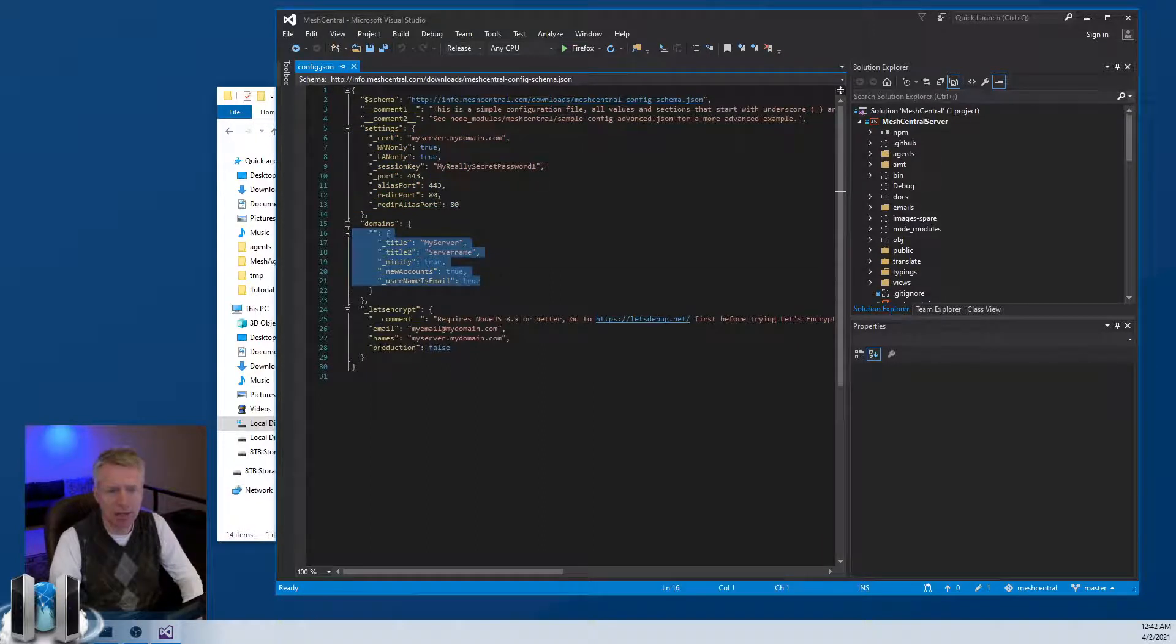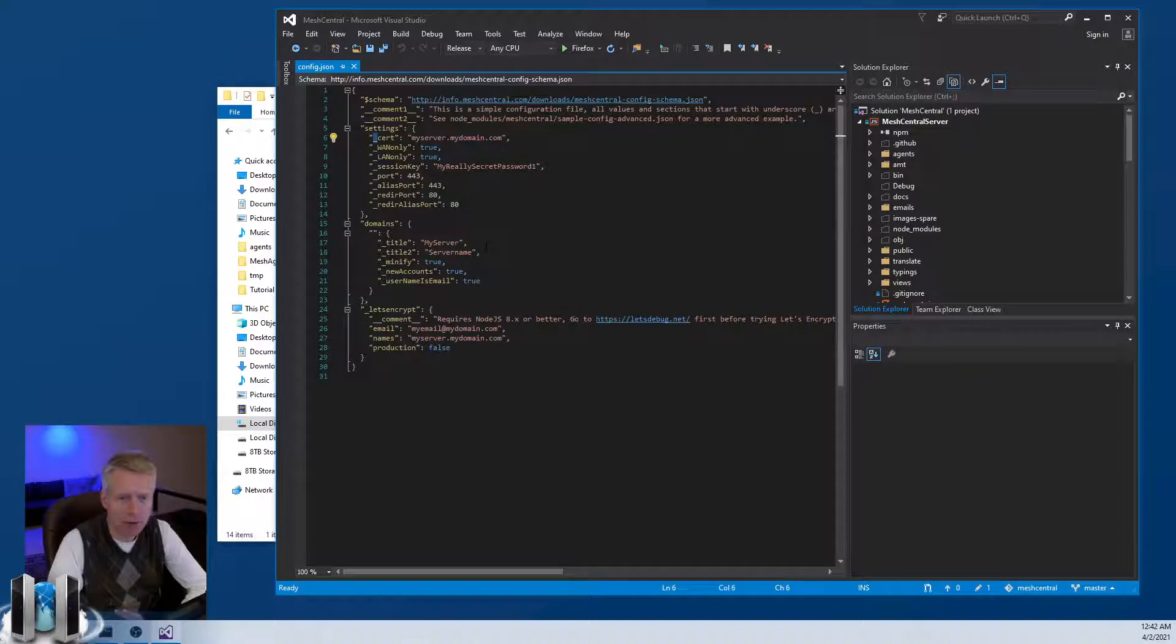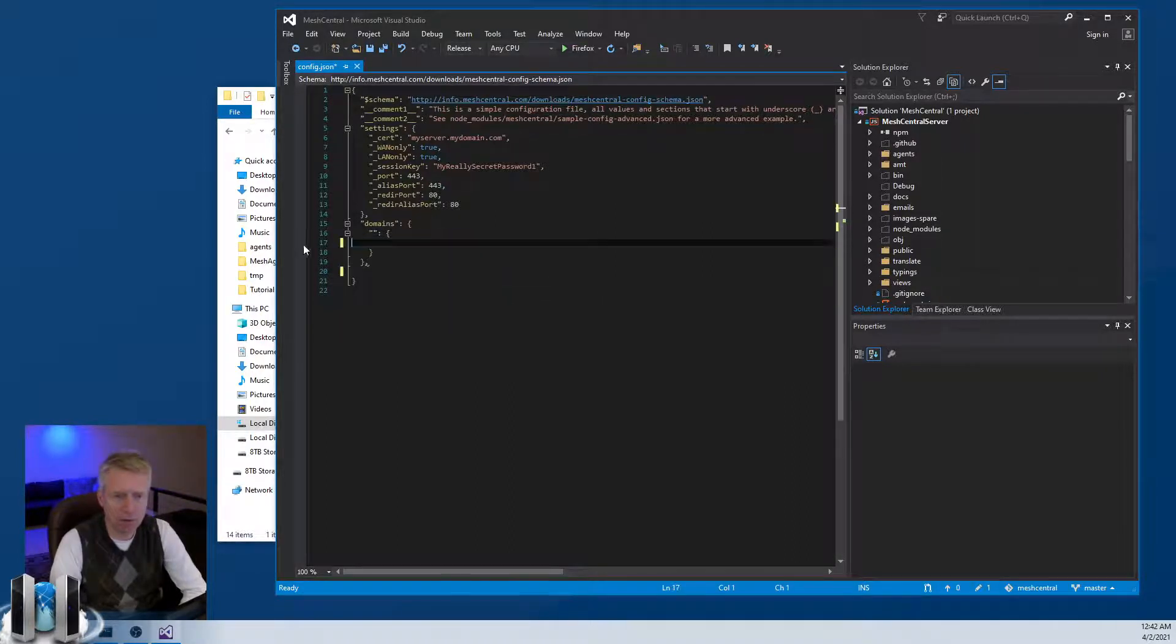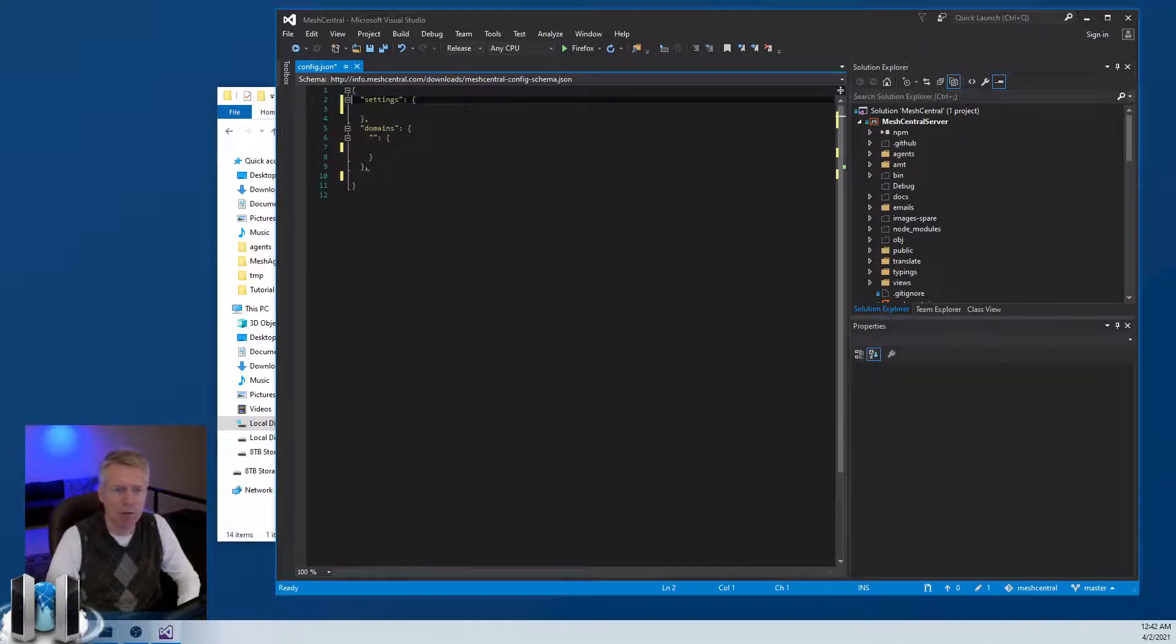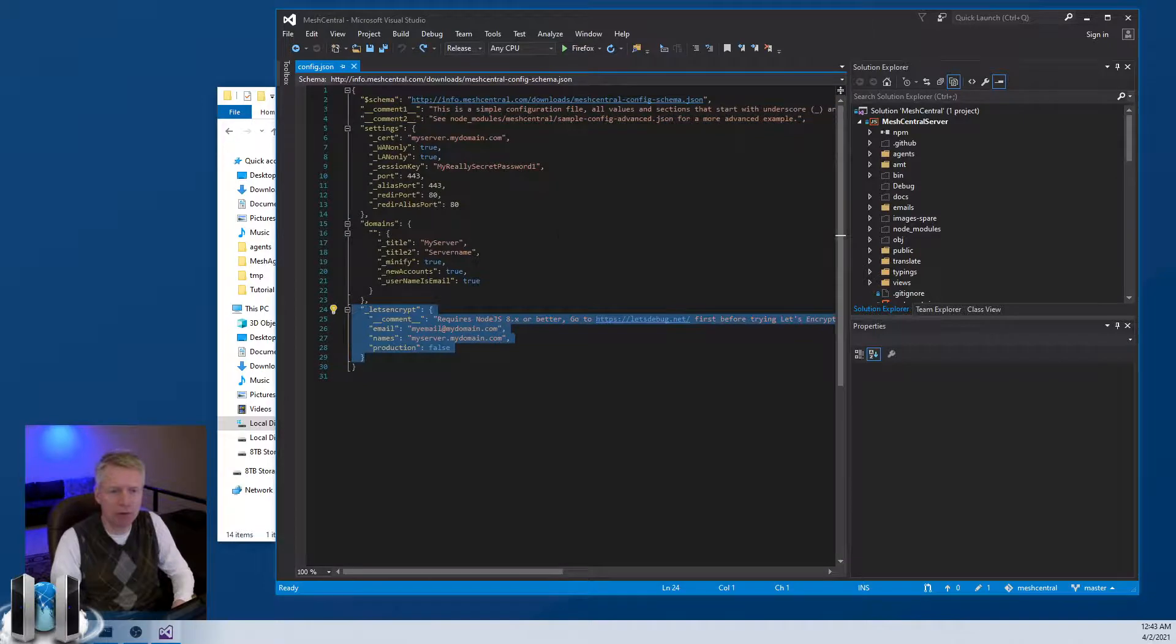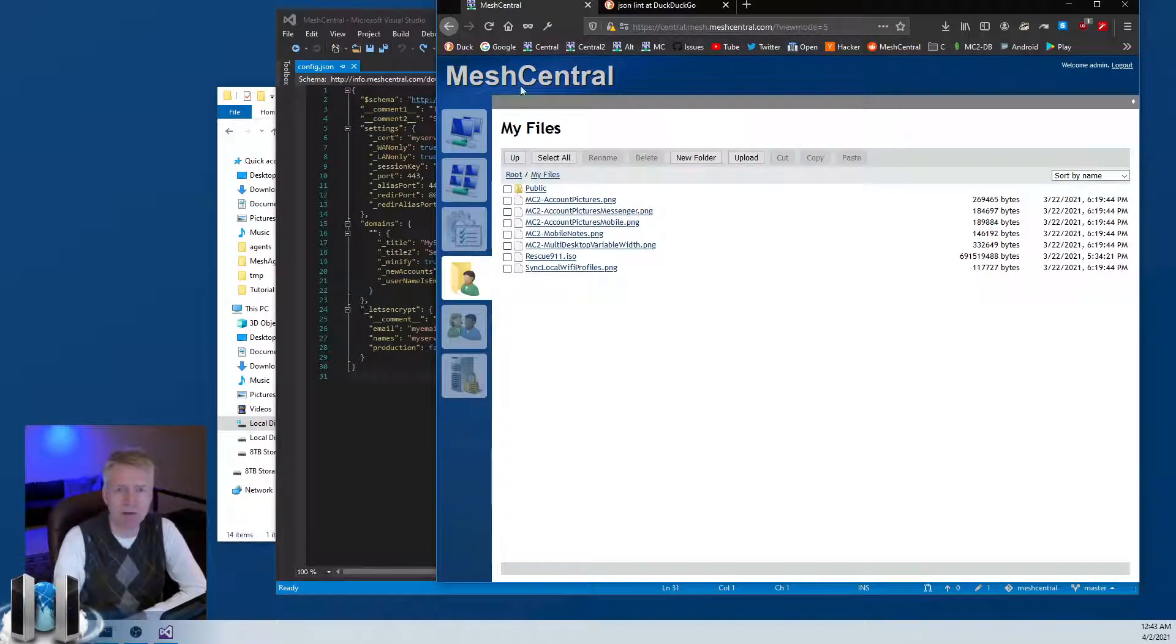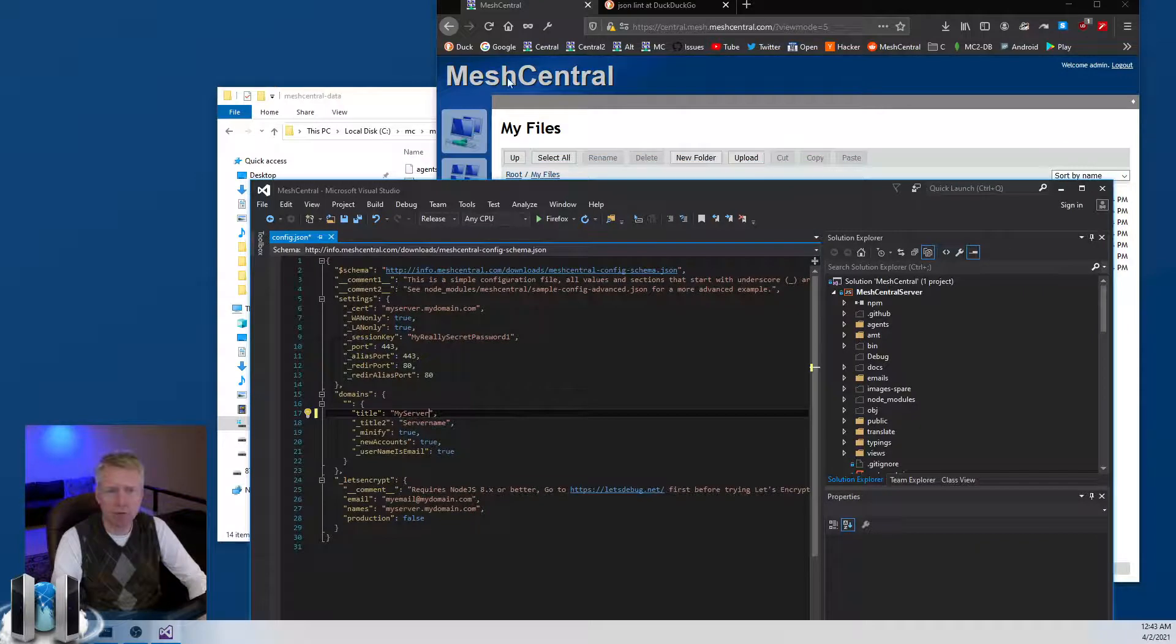There's a settings section, there's a domain section, and then there's other sections like Let's Encrypt for example. Now every key that starts with an underscore is ignored. So if MeshCentral were to look at this file right now, this section starts with an underscore so it's not useful. All these start with an underscore so they're not useful. This is not useful, and the schema is actually not useful either. So you basically have this file, so by default the config file actually has nothing in it, but it's useful as a template. For example, if you want to change the title bar like this MeshCentral on top left here, you want to change it to your own server name, you uncomment this line and you would say my server for example.